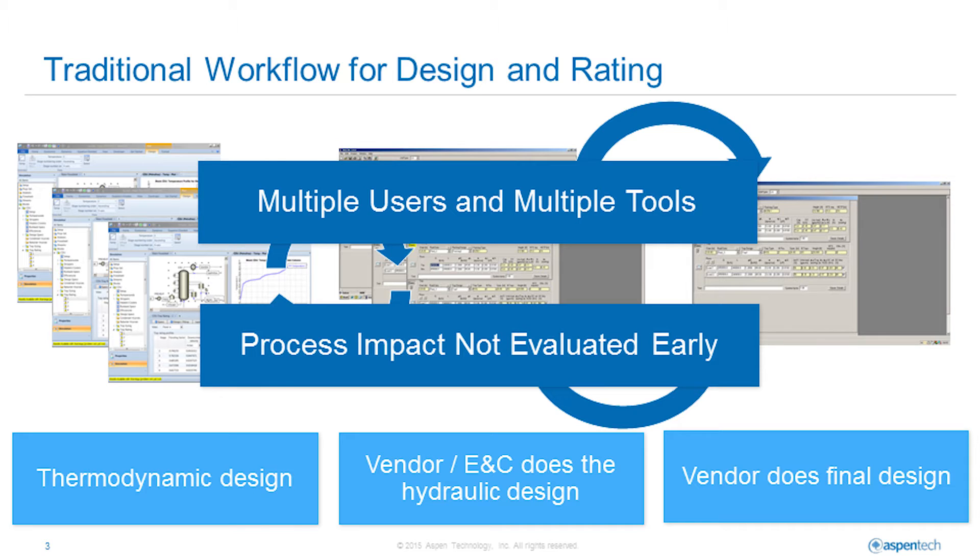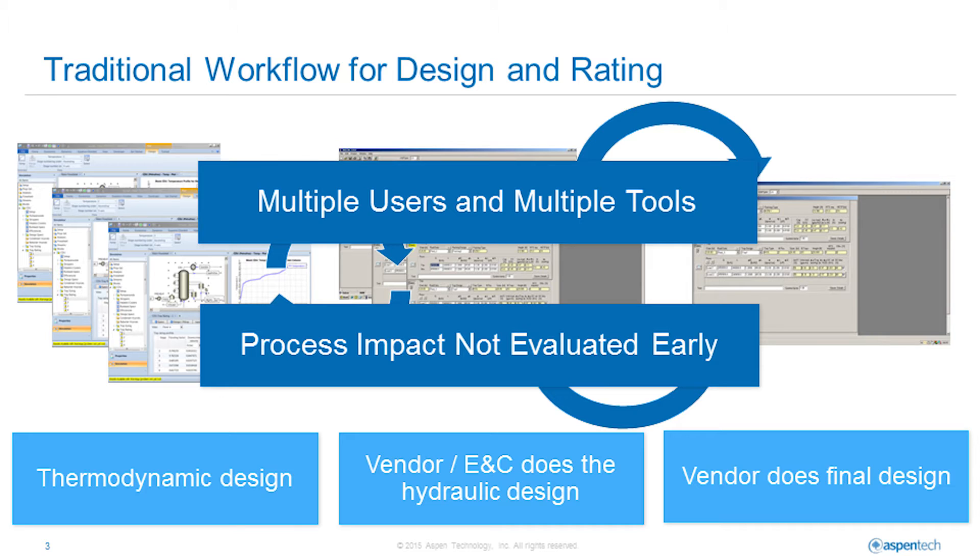This leads to multiple iterations between process engineers, fractionation specialists, engineering service providers, and vendors to evaluate tower designs against the base case and off design cases before an equipment proposal is finalized and the units are built and operating. This workflow is inefficient and the process impact is not evaluated early. It is difficult to understand the impact of the tower design in the context of the full process.